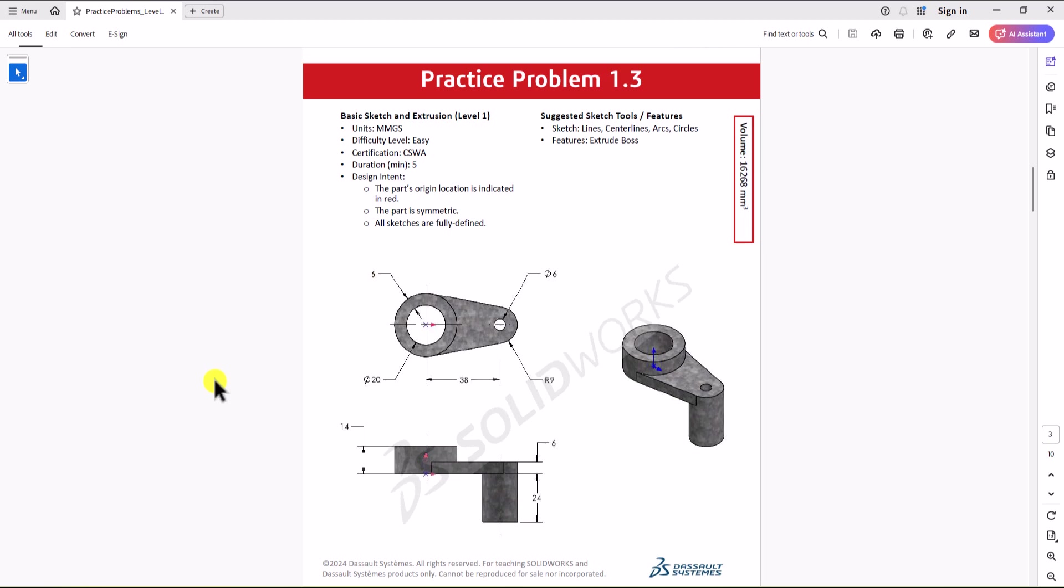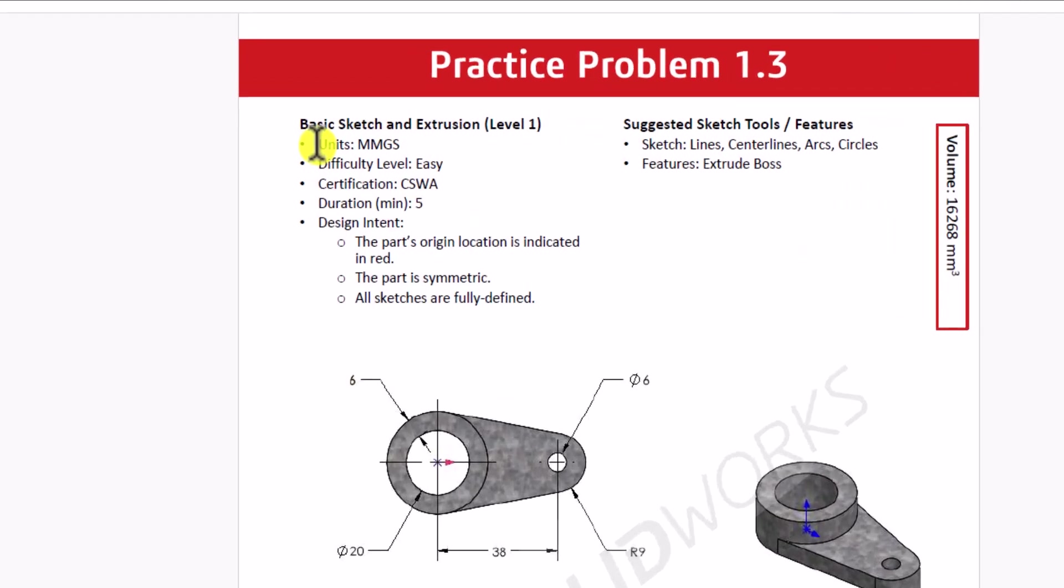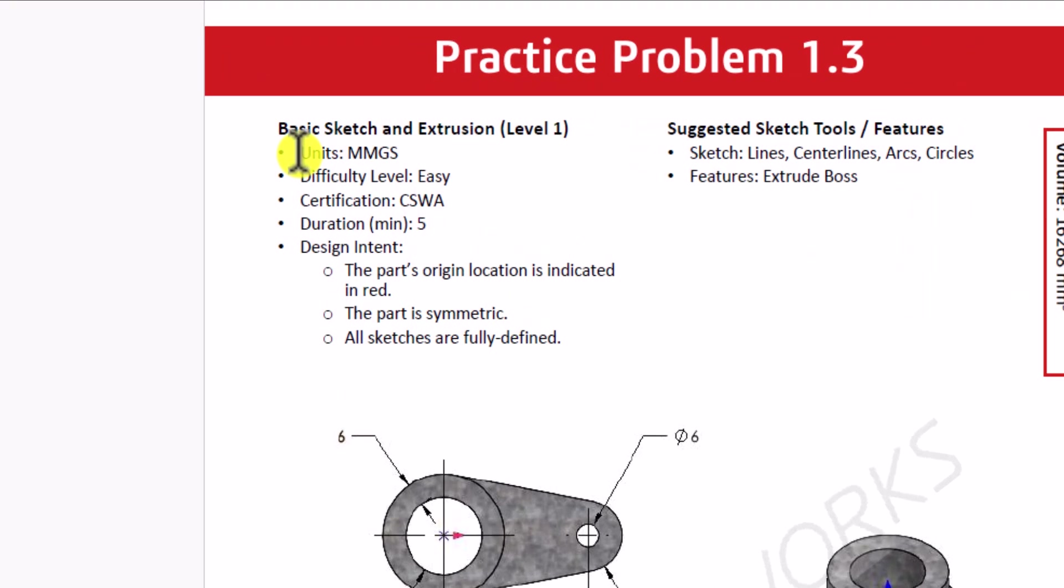Hi everyone. Continuing with CSWA practice problems, today we'll focus on question 1.3. Let's check out this question. So in this question, same as previous ones, unit of measurement is millimeter gram second, so you need to ensure you have the same setting for your SOLIDWORKS.